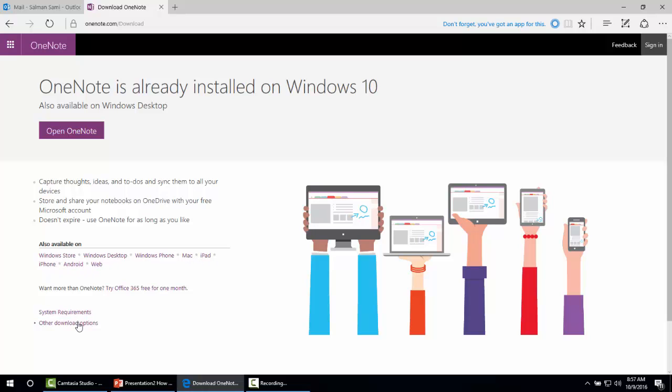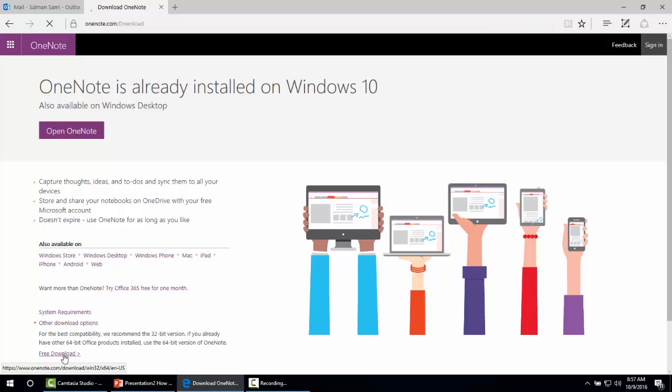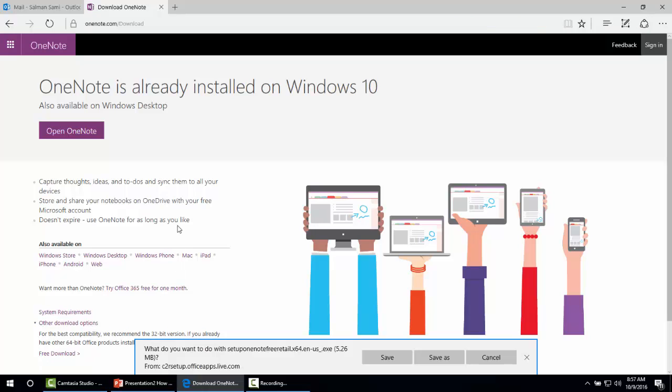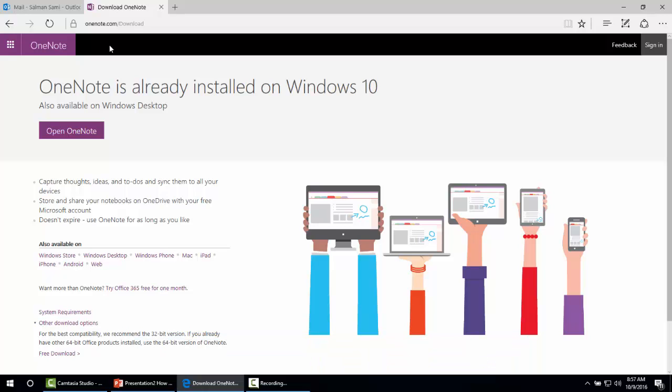We will choose other download options. Here we find the free download option. It will give us an exe file to download and when we open it, it will free download Microsoft OneNote for desktop applications.